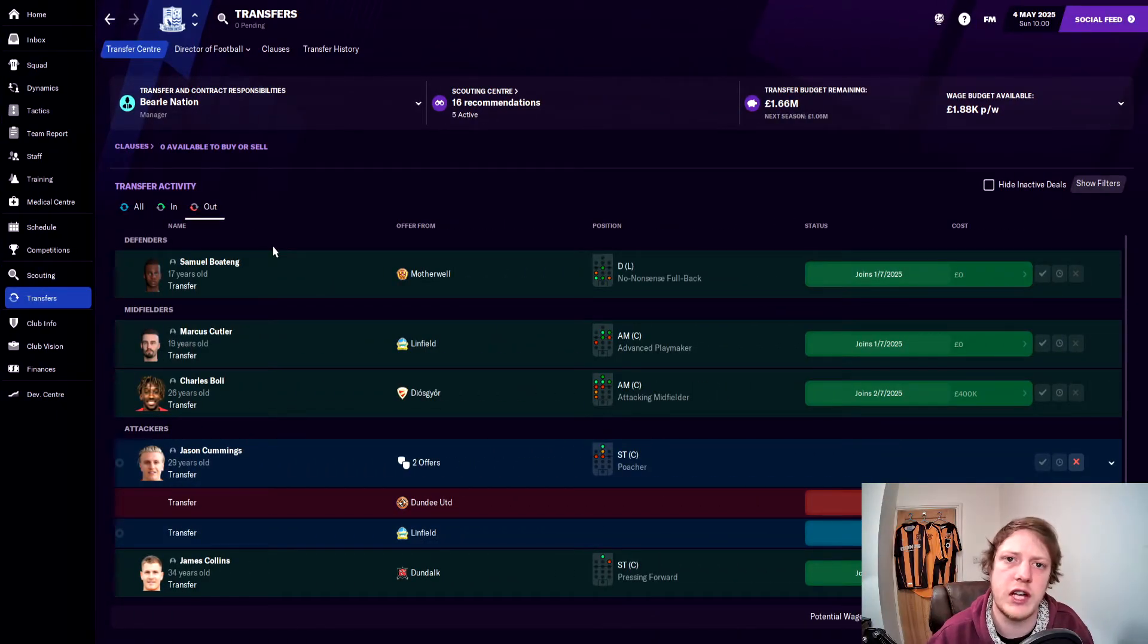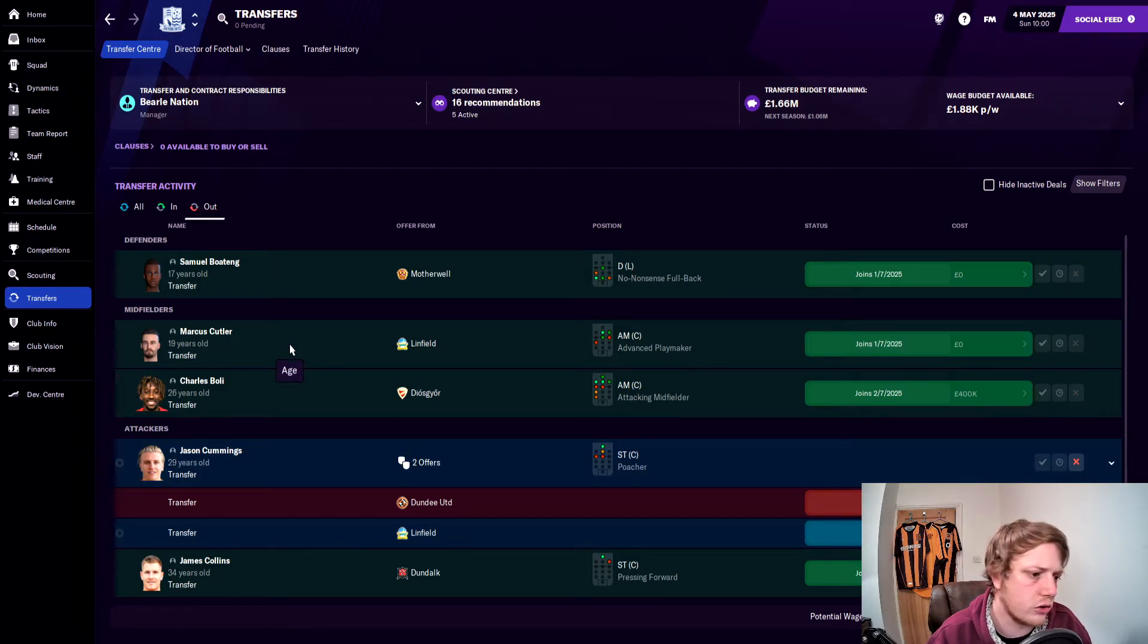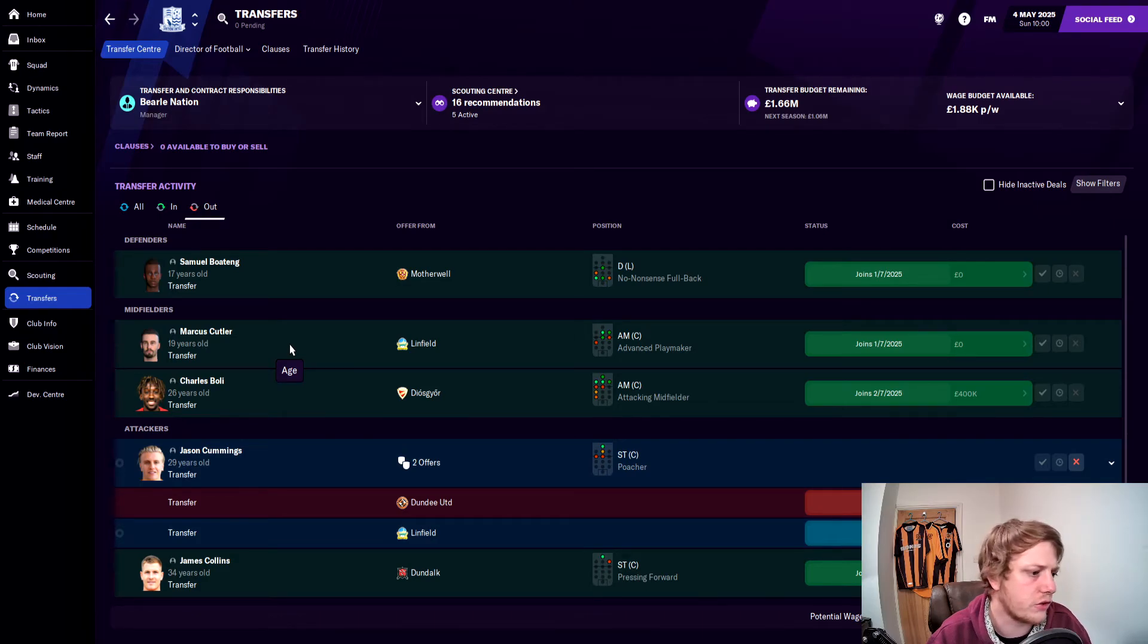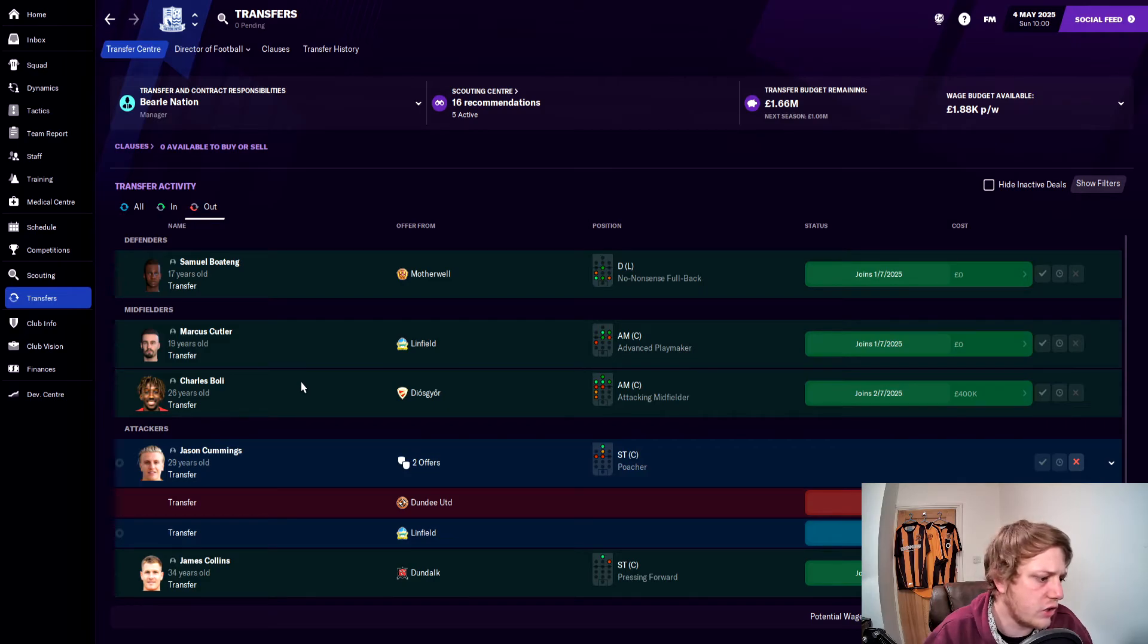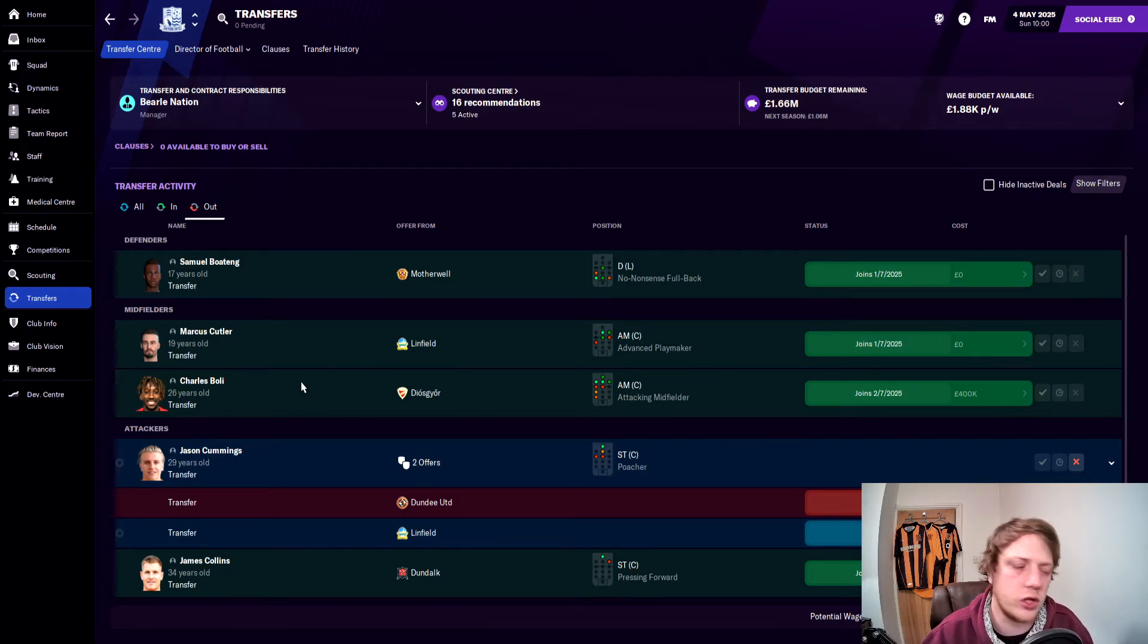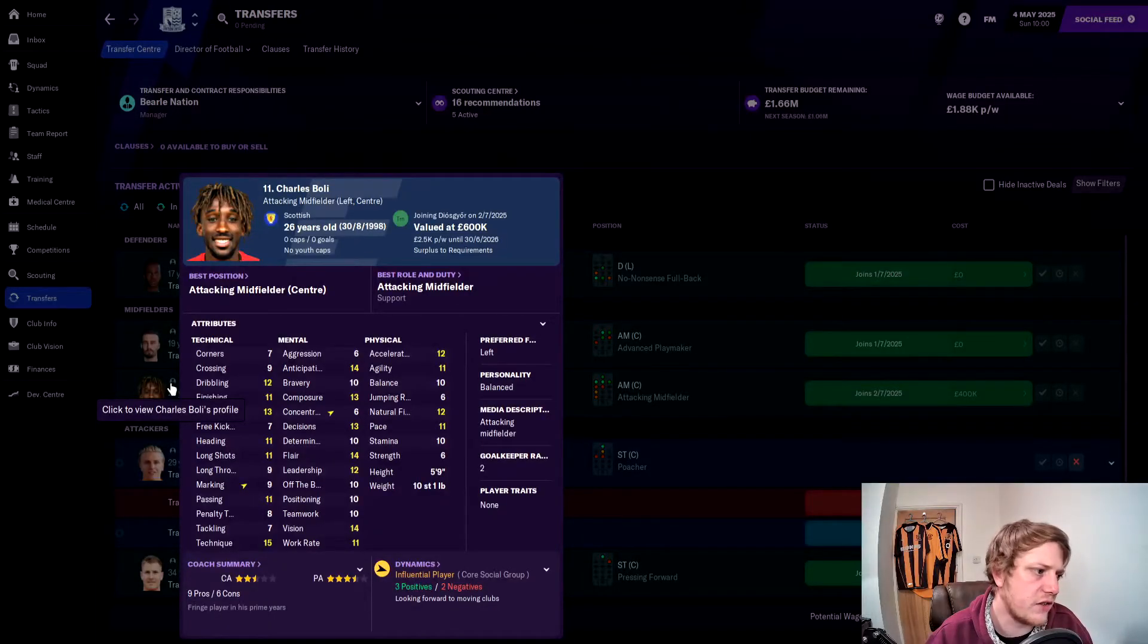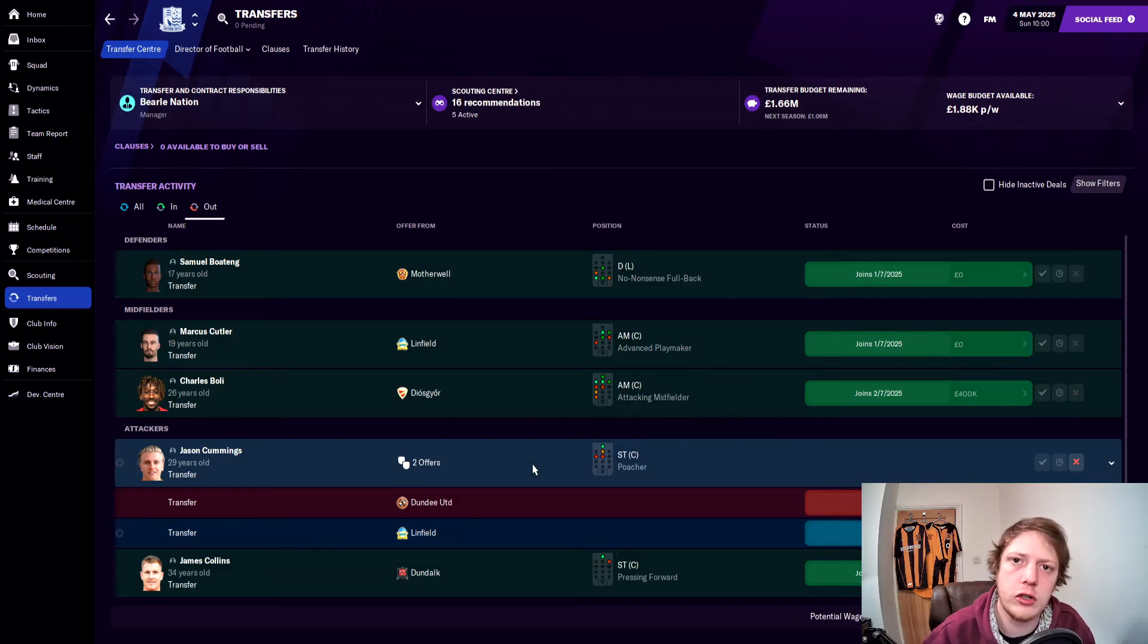As I said, viewers, some deals have already been agreed. Samuel Boateng, a youngster who's never featured for us, he's got a free transfer to Motherwell. Marcus Cutler, again another man that's been out on loan most of his career here, he's going on a free transfer to Linfield. Charles Bolly, a really poor signing this season for me, he's going to Diaz Segor—I don't know how you pronounce that—for £400,000. He's not really worked out. I thought he was going to do a lot better than what he would have done. He's on £2,500 a week, so I think that was a really good deal for us to get him off the wage bill for next season. Jason Cummings is currently negotiating a move away for £100,000. He will give us £5,000 back into that wage budget.